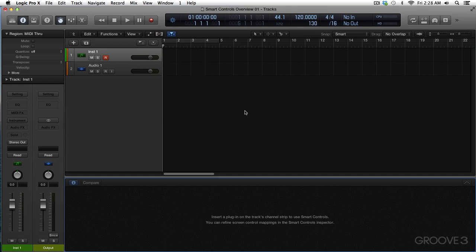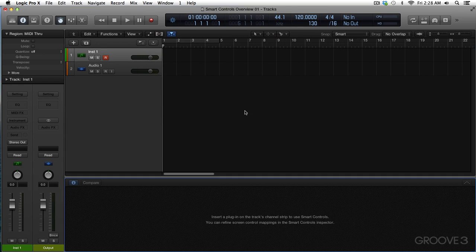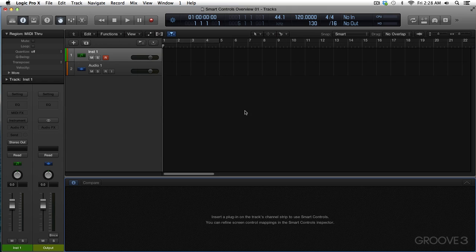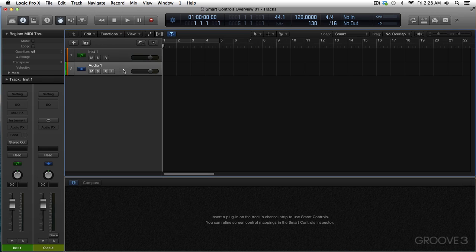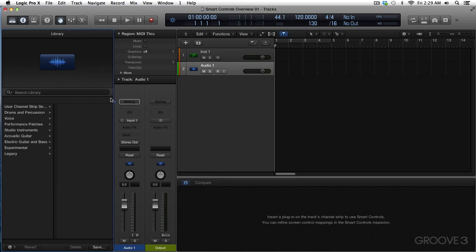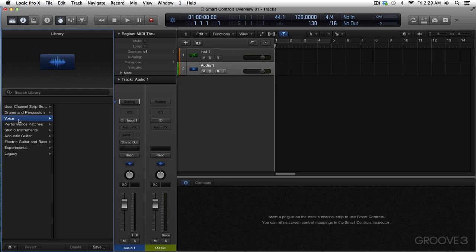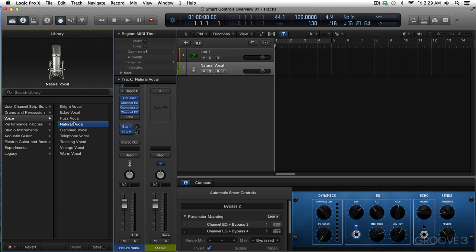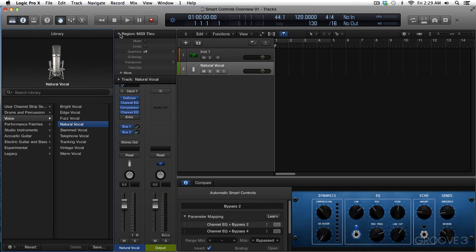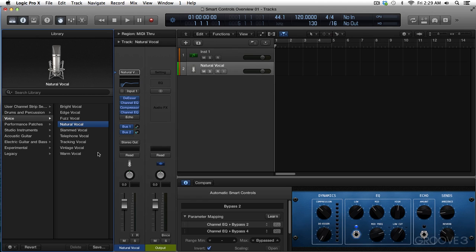Let's bring something in. I'm going to start with an audio track here. I'm going to open up the library and letter Y is the default key command for that. I'm just going to grab something, voice, and natural voice. And let's change our look here a little bit. And the library is showing the contents of our channel strip setting here. So we've got all of these plugins, de-esser, channel EQ, compressor, channel EQ, echo, which is bypassed.